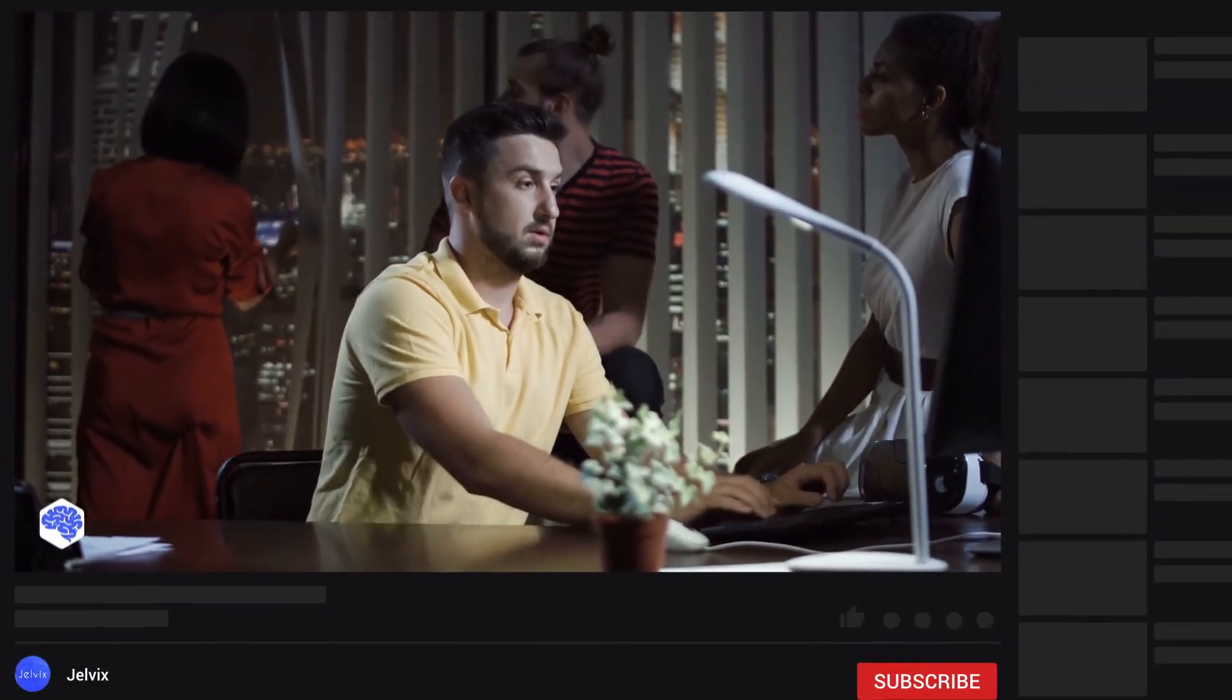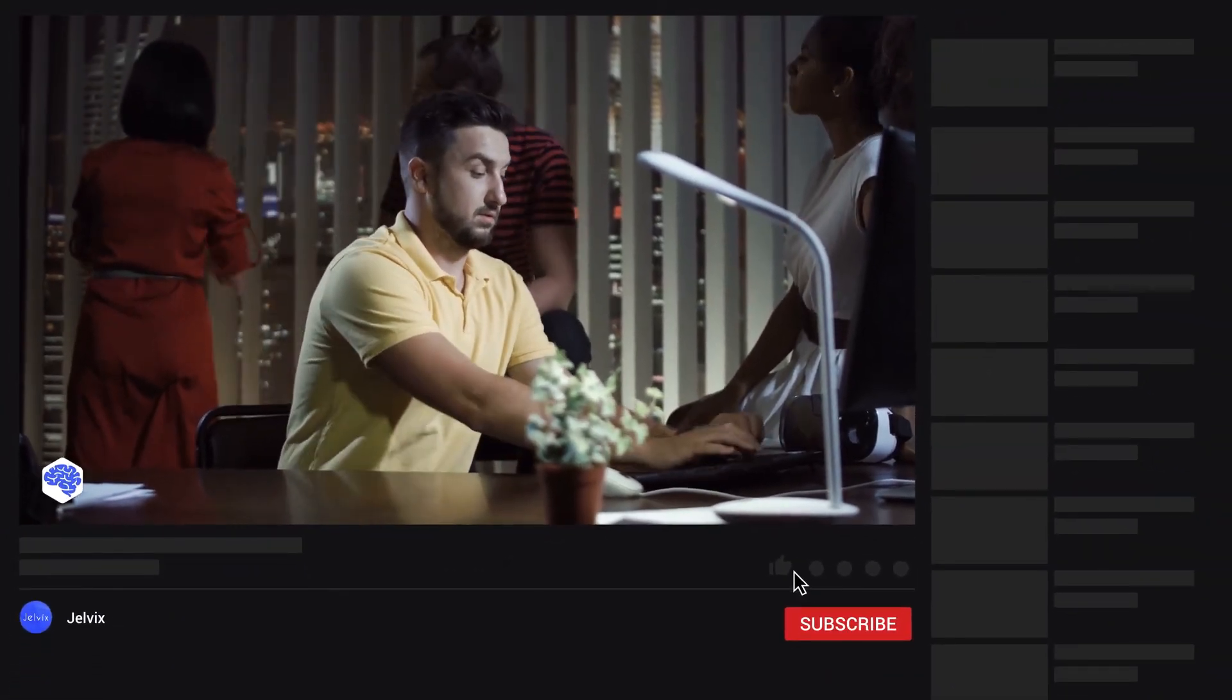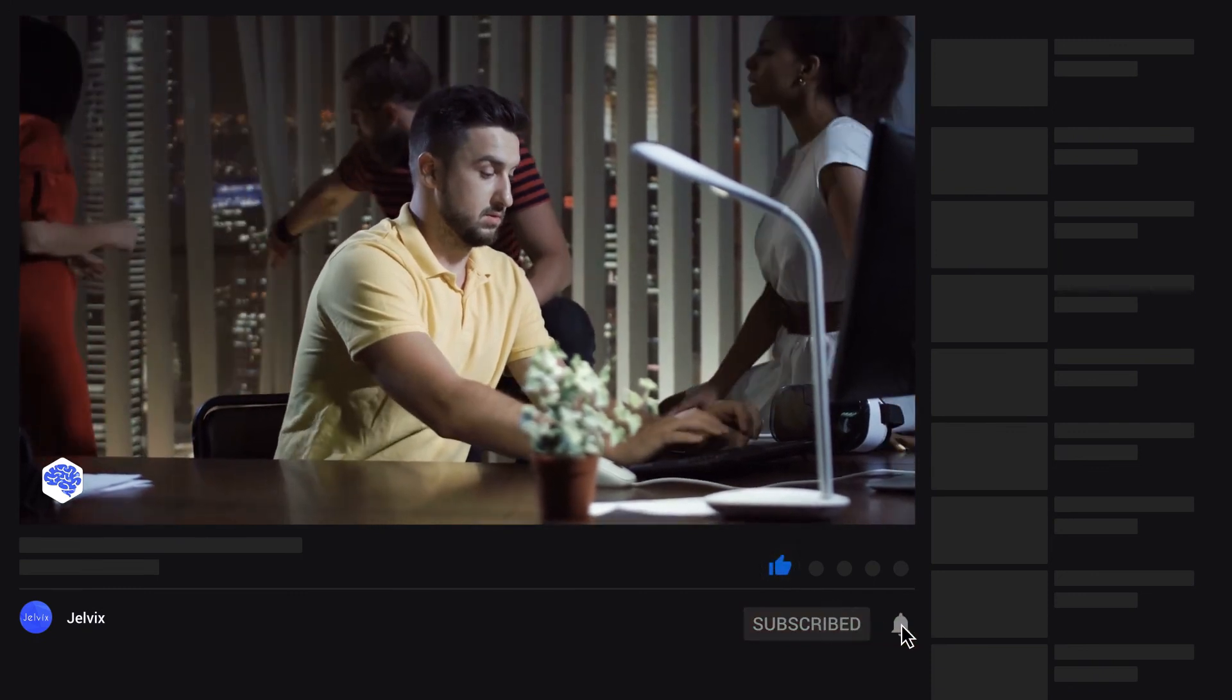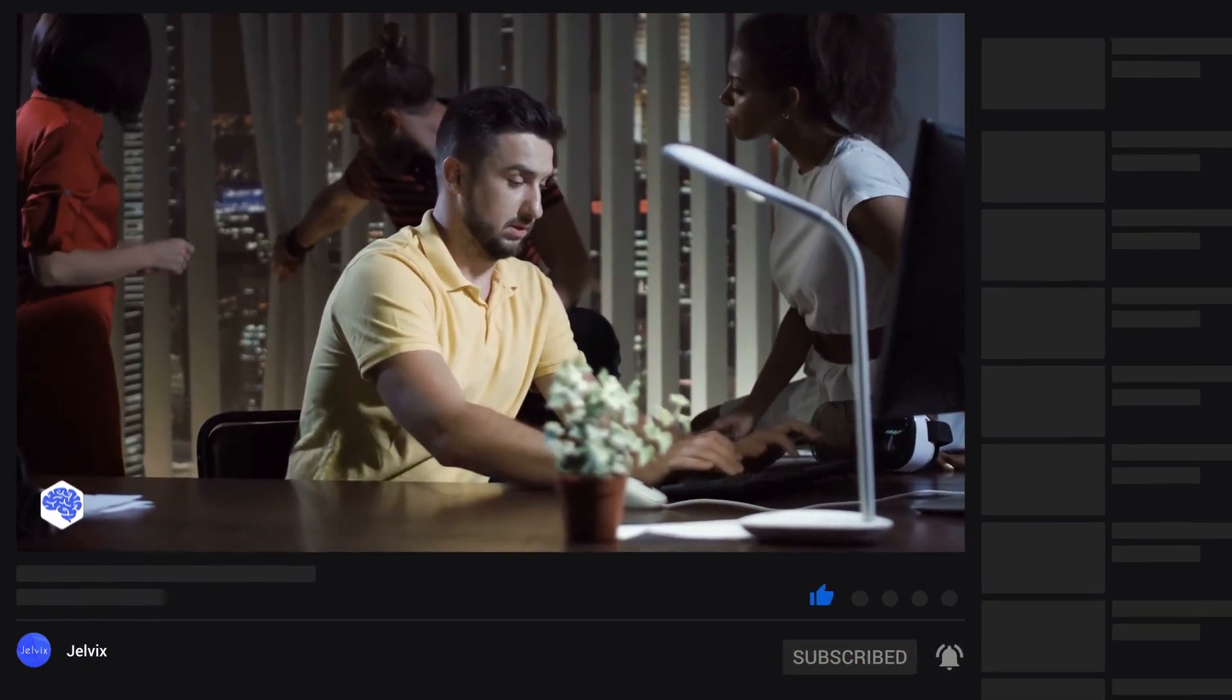For more information, visit www.jelvix.com.au. Subscribe to our channel not to miss our upcoming video. See you soon!